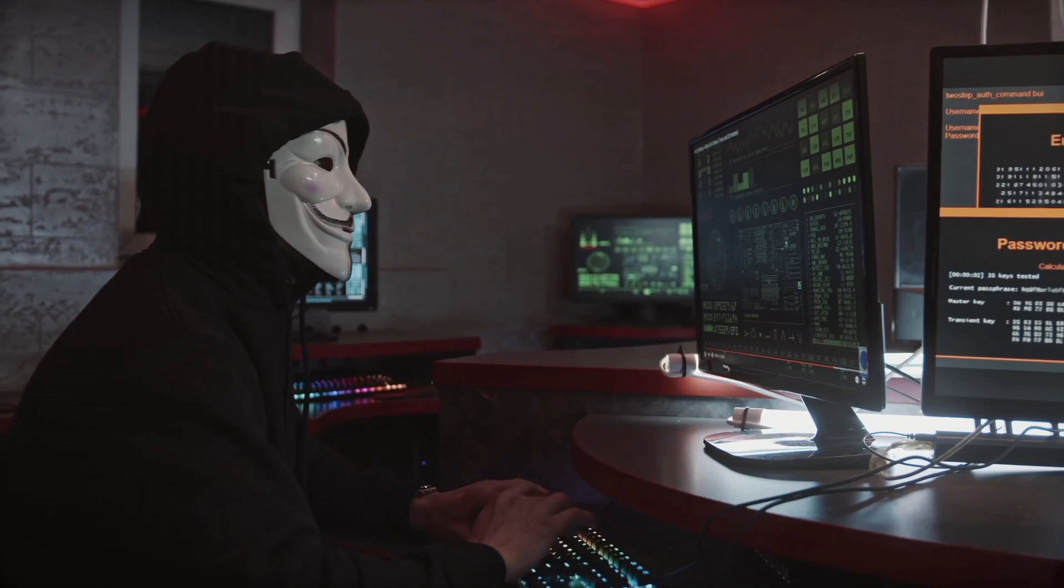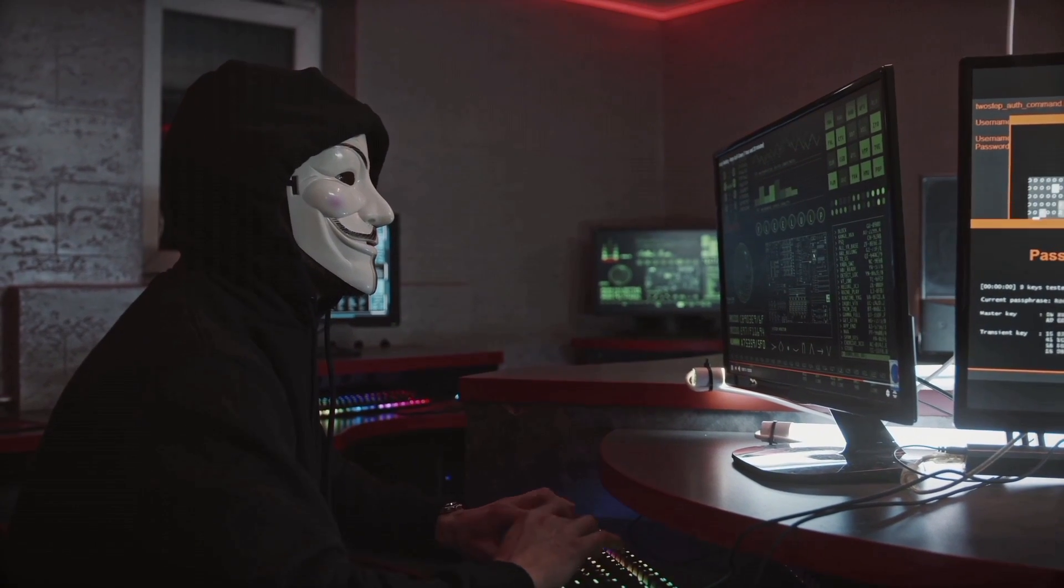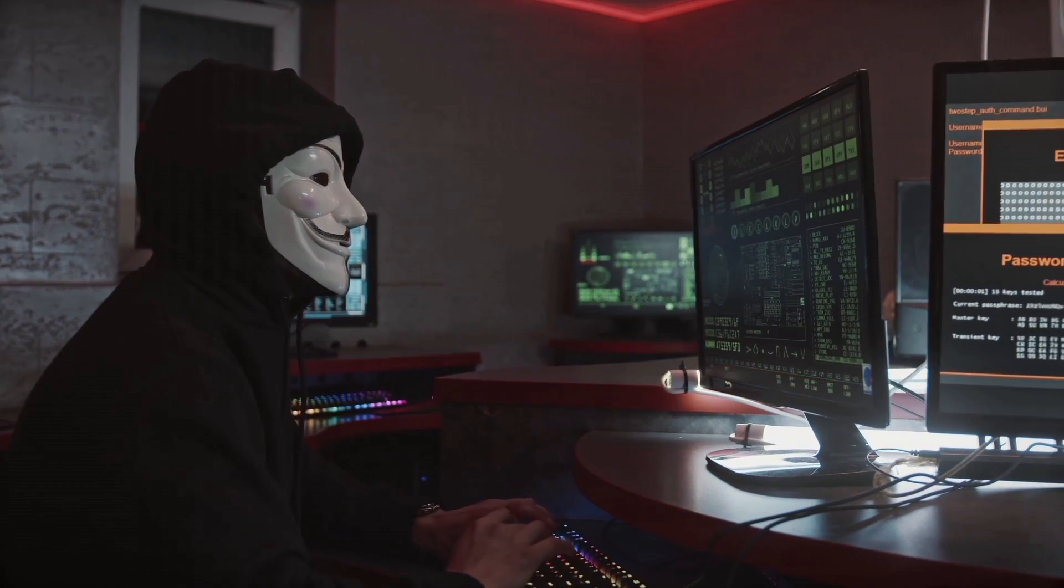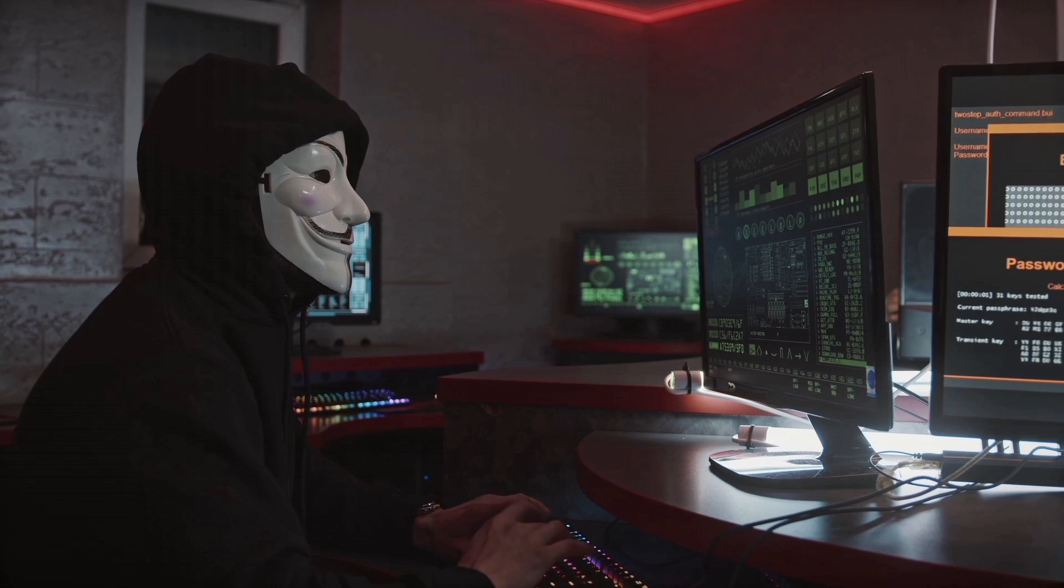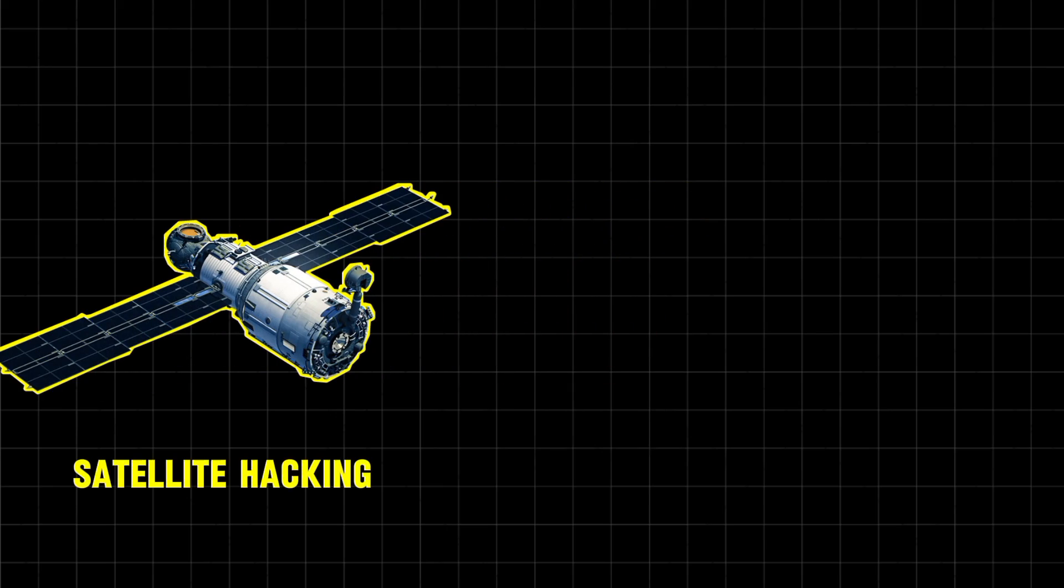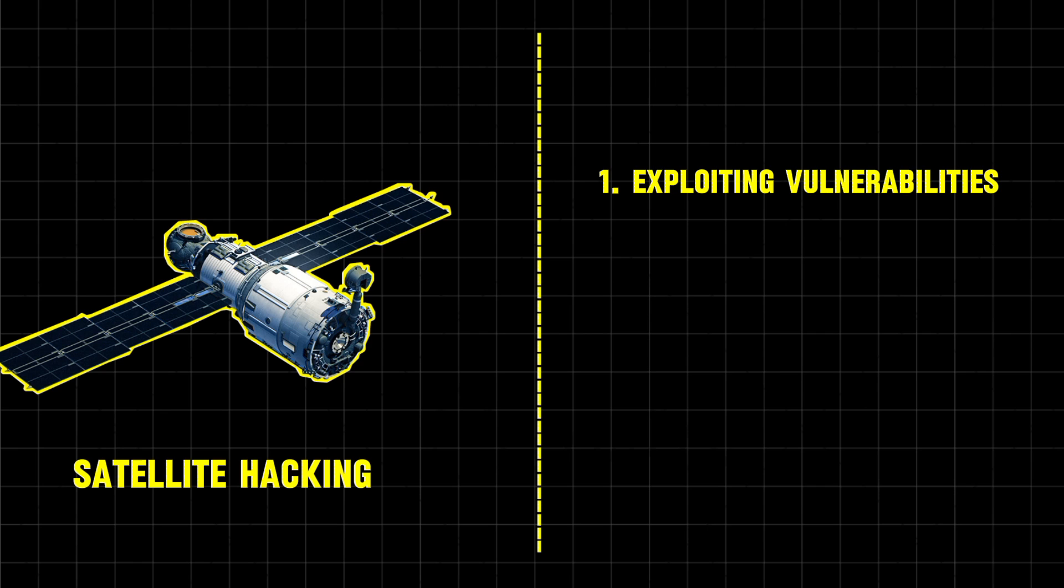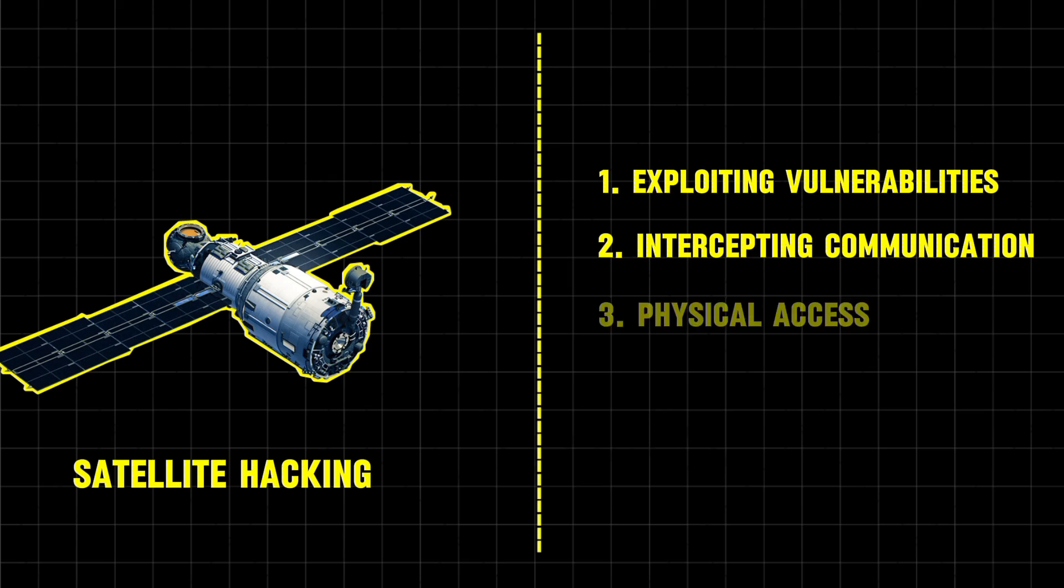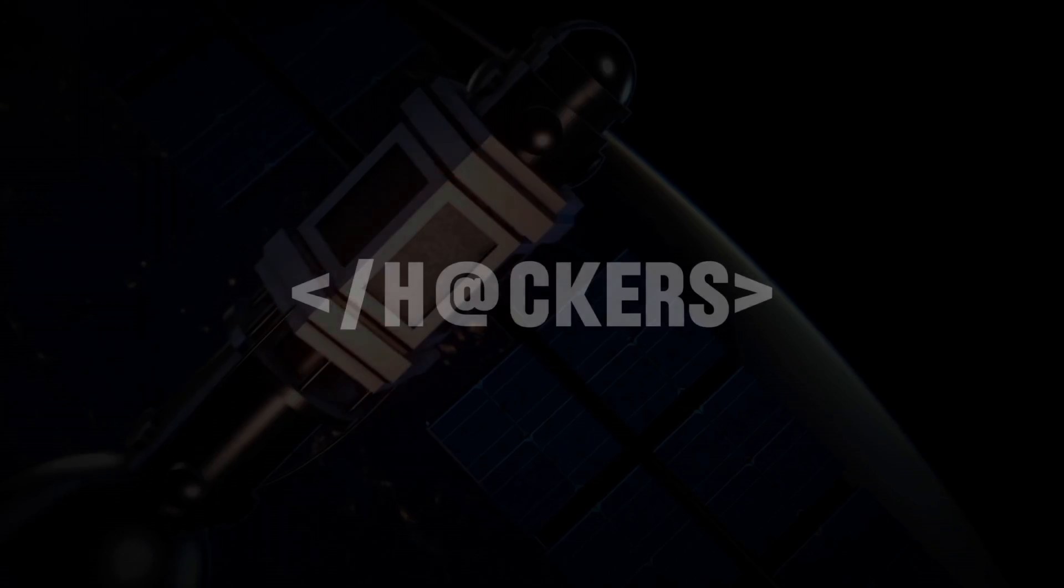Satellite hacking refers to the unauthorized access or manipulation of a satellite's systems and data. Hacking a satellite can be accomplished in several ways, including exploiting vulnerabilities in the satellite's software, intercepting and altering communications between the satellite and ground control, and physically accessing the satellite's hardware.